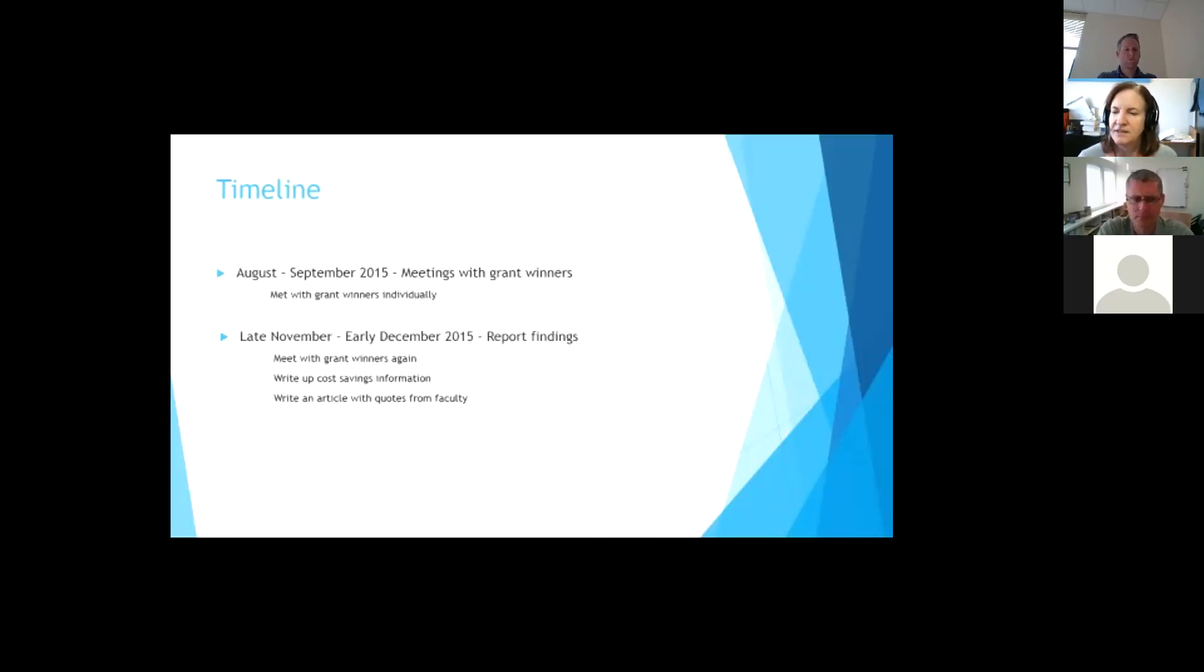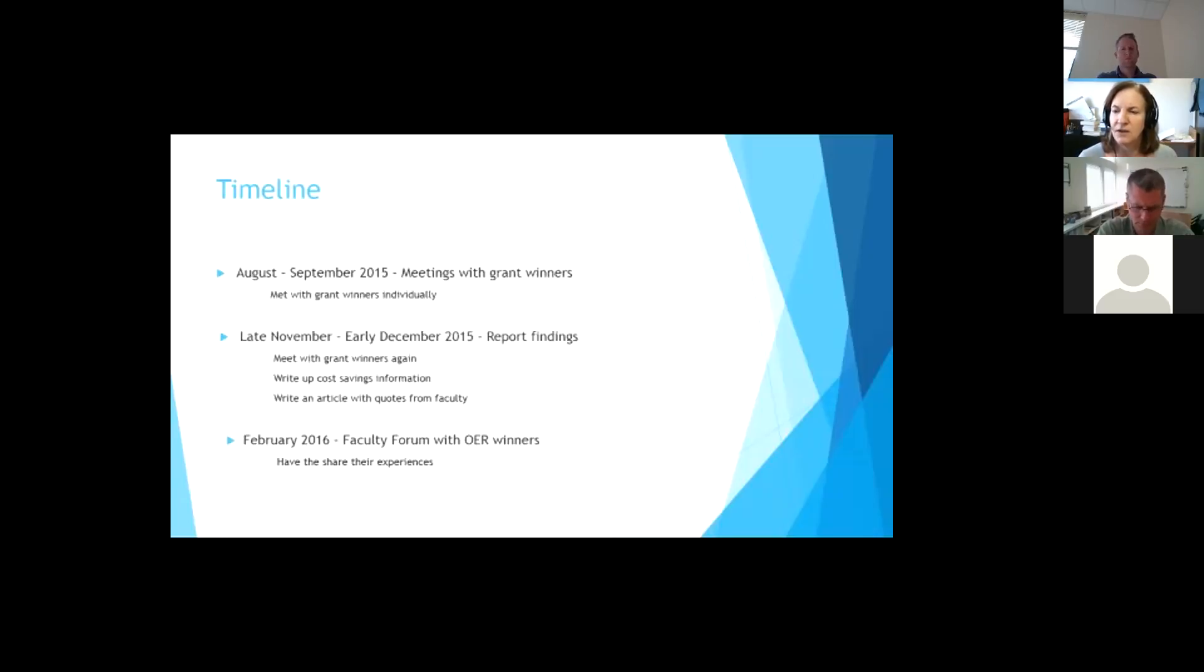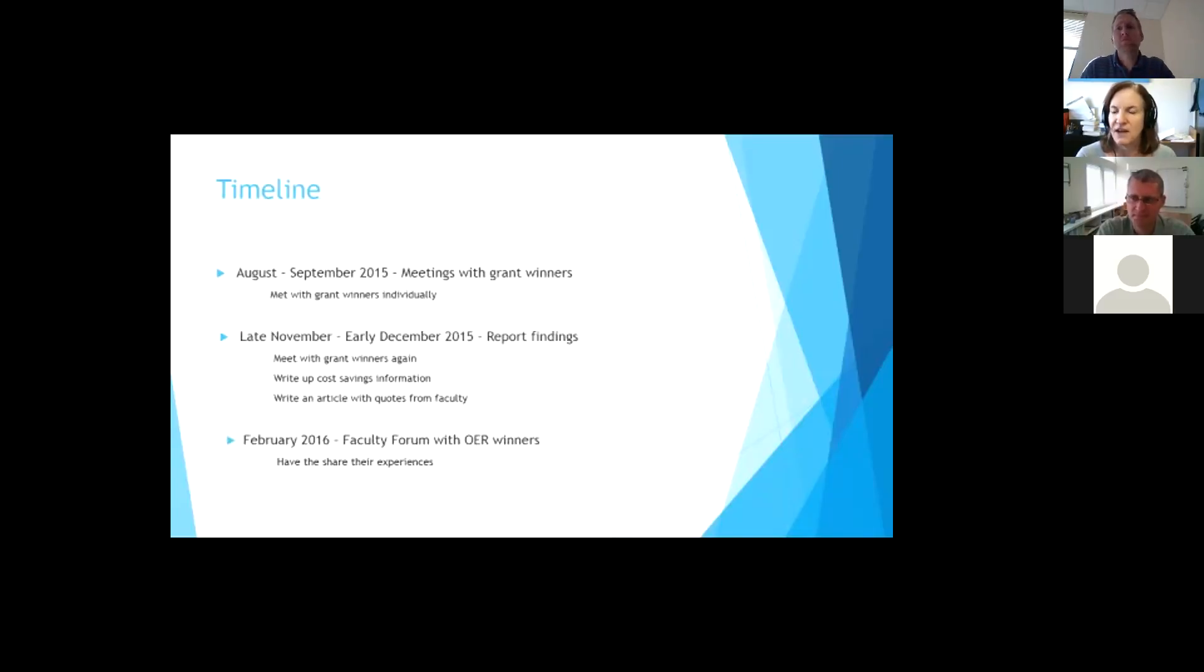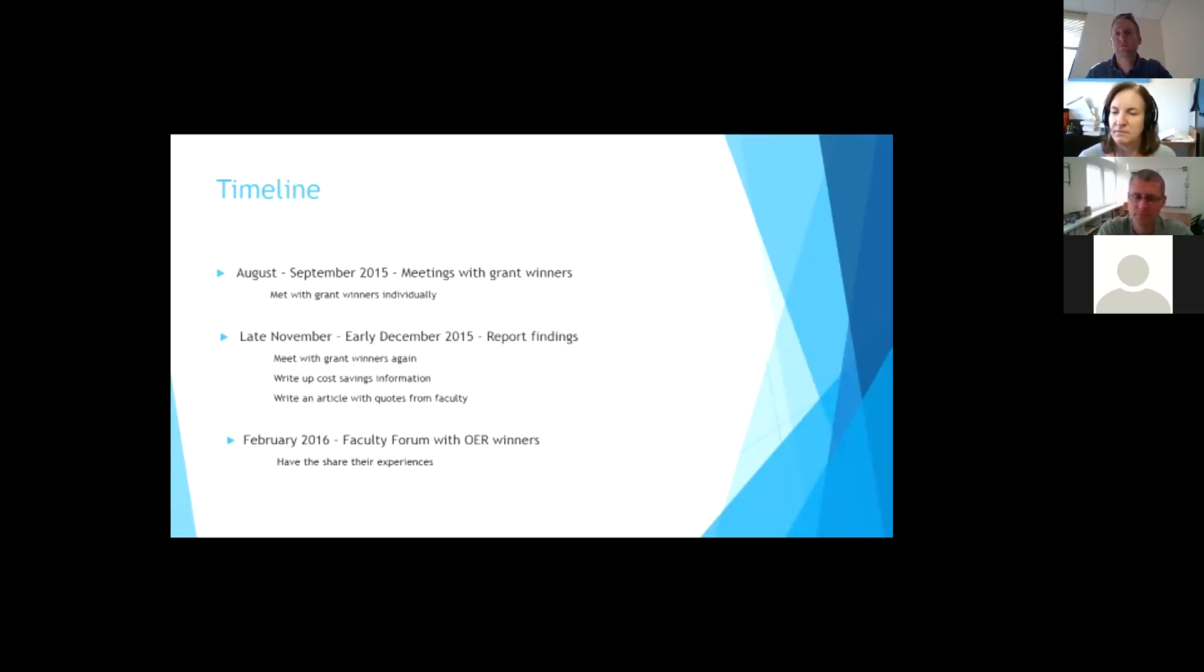So they were really happy about it and were glad to share the news and to tell people about it. And so then we shared this news out in the faculty forum with our winners to talk about their experiences. And I think that was one of the best days I had listening to all, at least I could, I got six faculty to attend and talk about their experiences. And they were, it was really a fun forum for everybody.